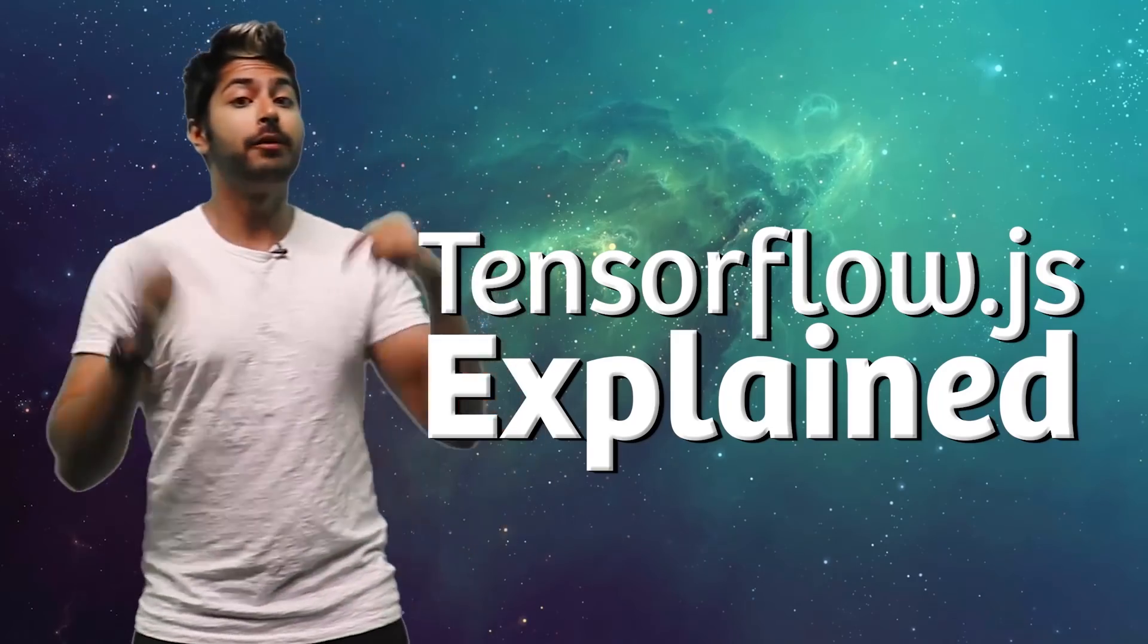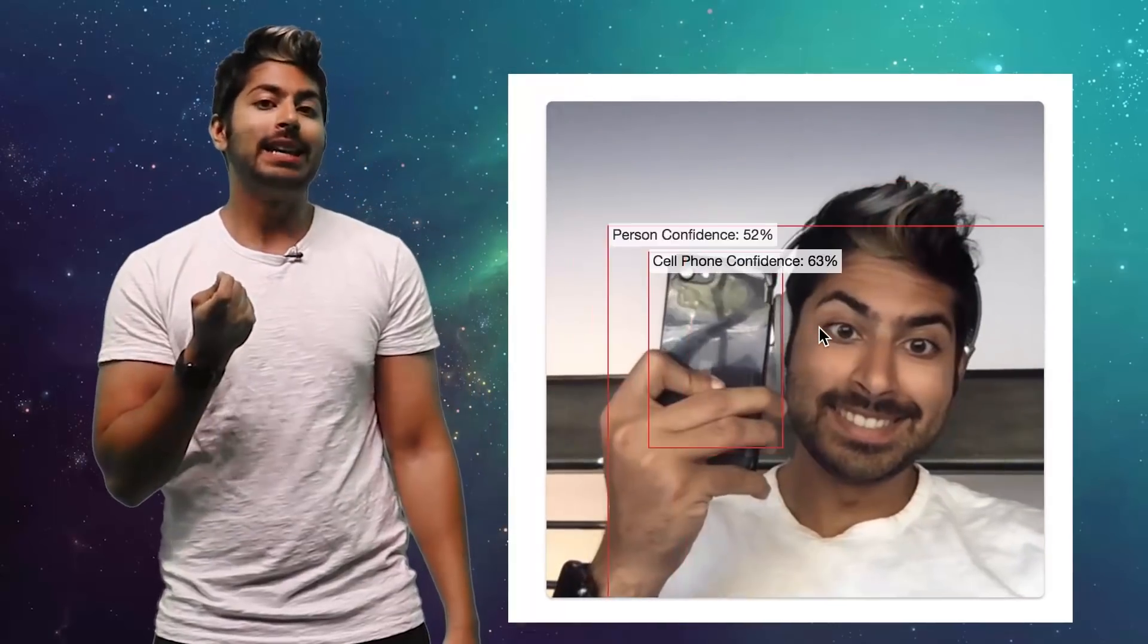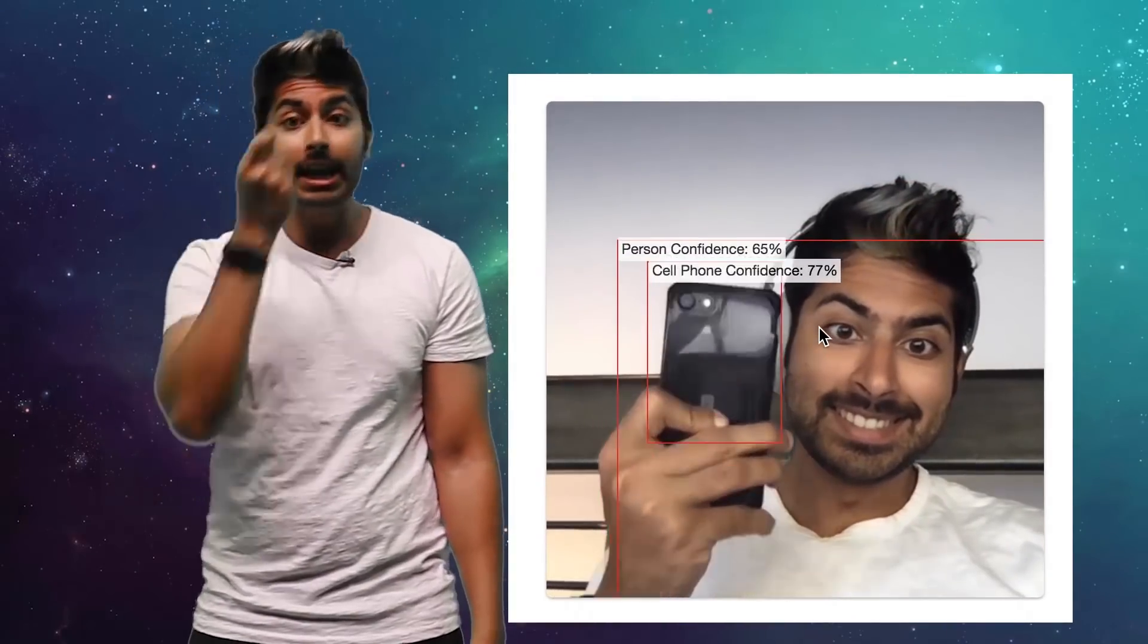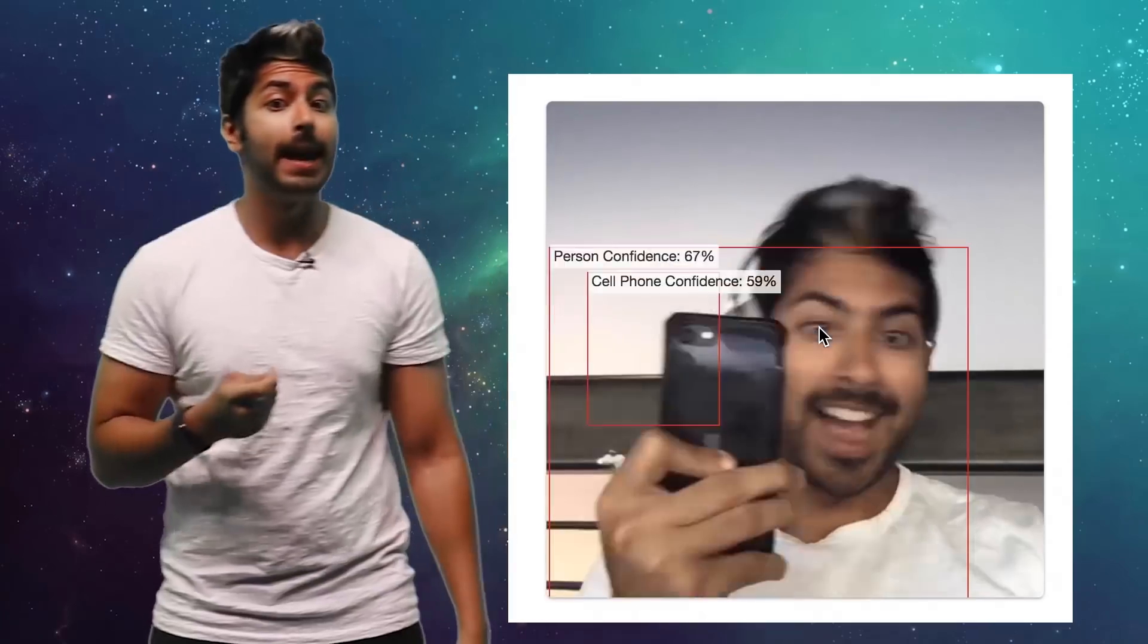In this video, we'll use it to build a very simple web app that can detect any object you show your webcam. Last year,